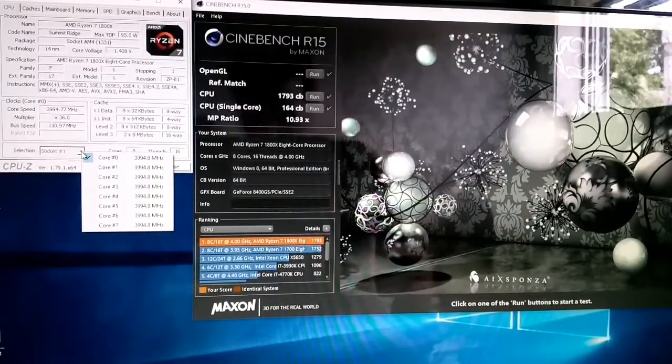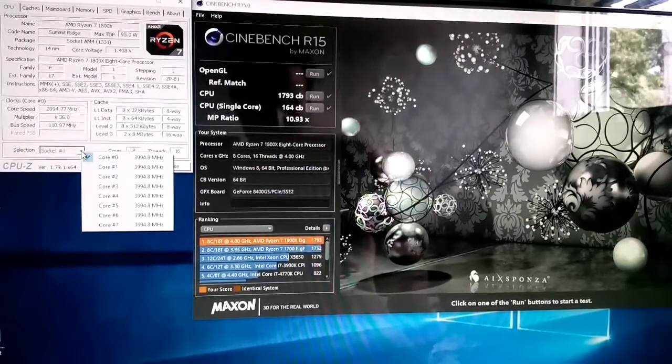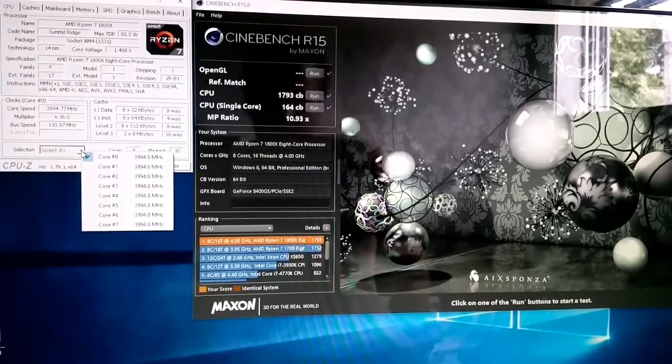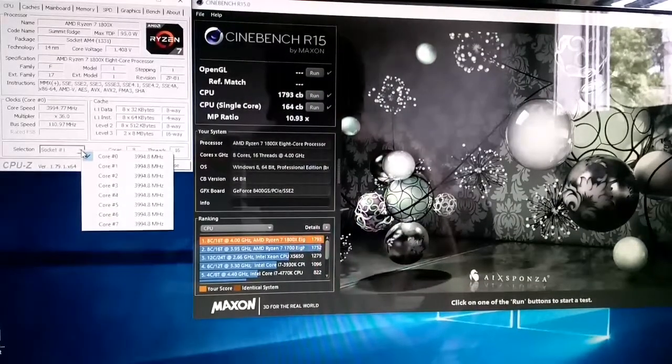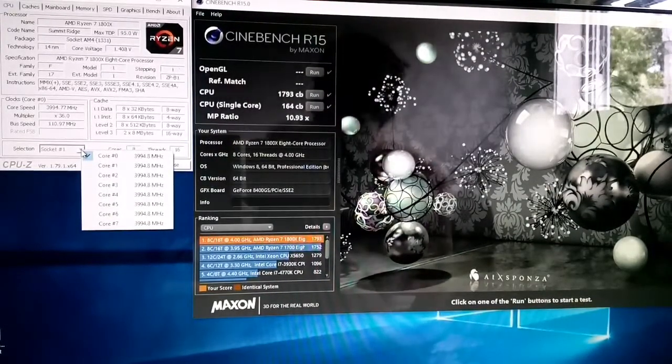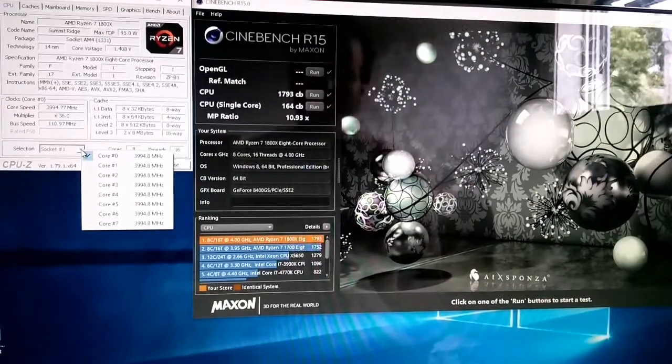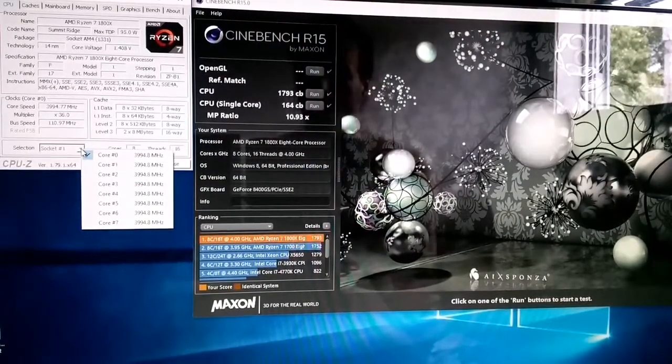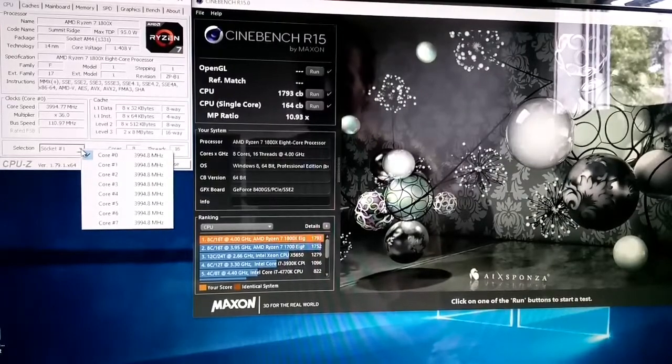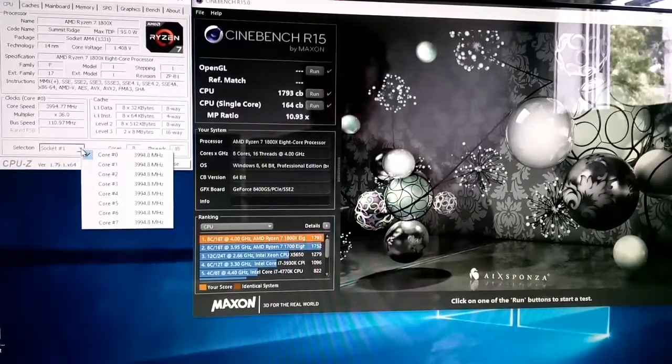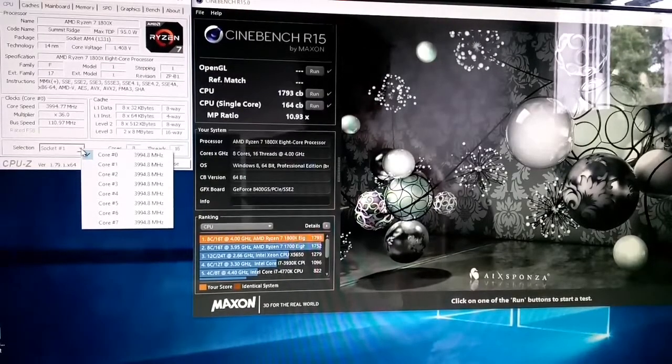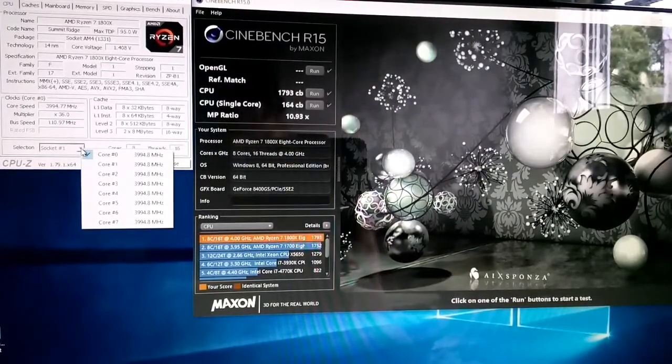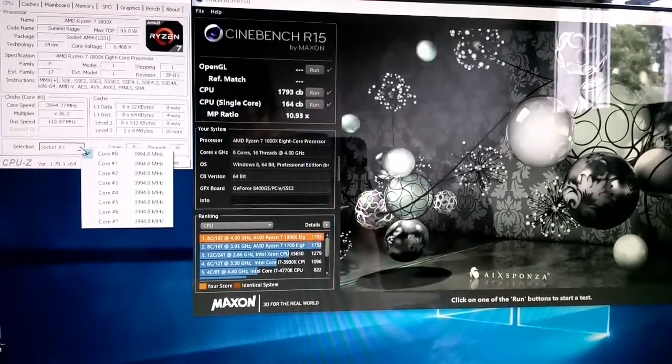I wanted to go over some Ryzen throttling because it's very hard to catch Ryzen throttling. In fact, I had to do a custom setup on the CPU to actually catch it. I know it's throttling because the scores are bad, but you can't actually catch it in CPU-Z. With a certain setup that I have in here right now, I can actually catch it.